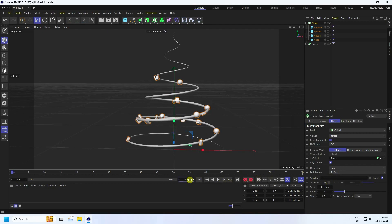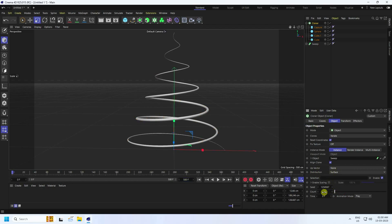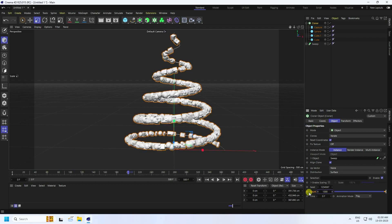For the animation, set the frame count to 500. Change the distribution to Surface. Go to frame zero and set the count, then go to frame 200 and set count to 1000 and press the animation key.